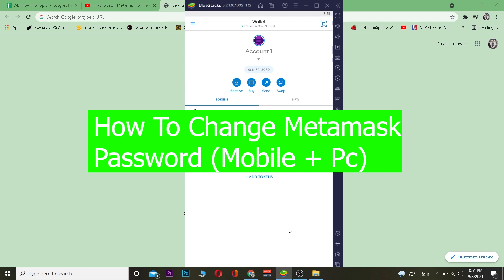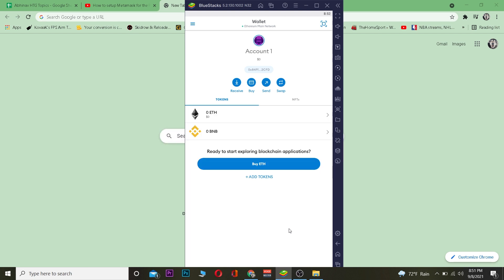For those people who do not know, MetaMask is a crypto wallet — basically you can store your crypto in it. It basically works like Trust Wallet, but it is mostly based on Ethereum. You can also use other networks, but it is mainly dependent on Ethereum. If you want to know more about it, you can visit the MetaMask official website.